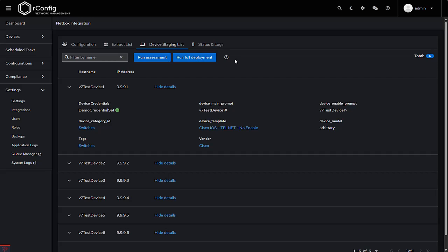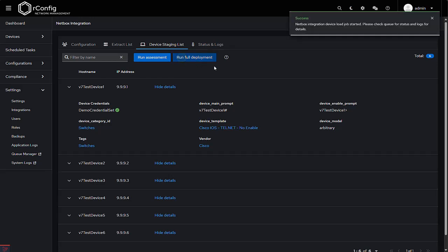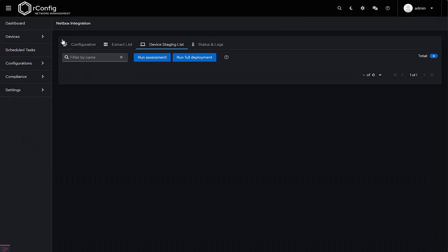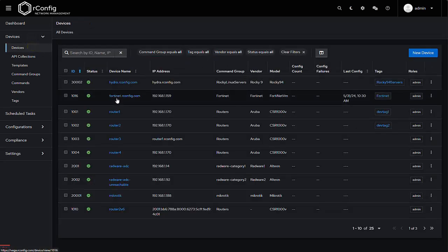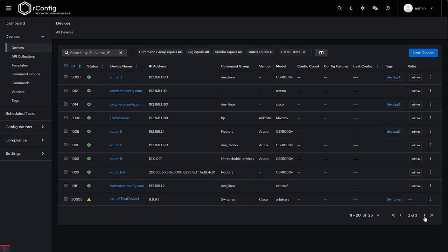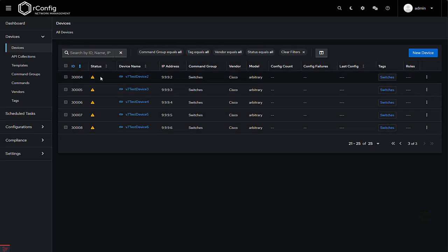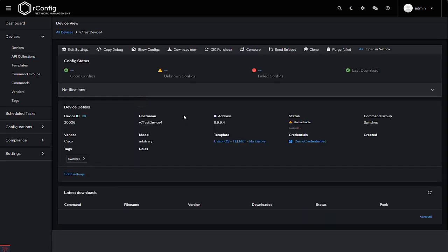Let's go ahead and run the deployment. After a few moments, you'll see that the staging table is cleared out, and now the devices are in the main production device table. Navigate to the Devices table and here you'll find the imported devices. You'll notice a link icon on the imported devices, and when you open one of them, you'll see the link icon again on the device page, along with a new button that lets you open the device in NetBox.